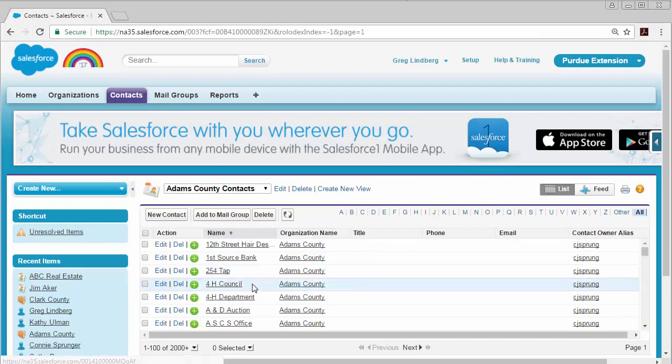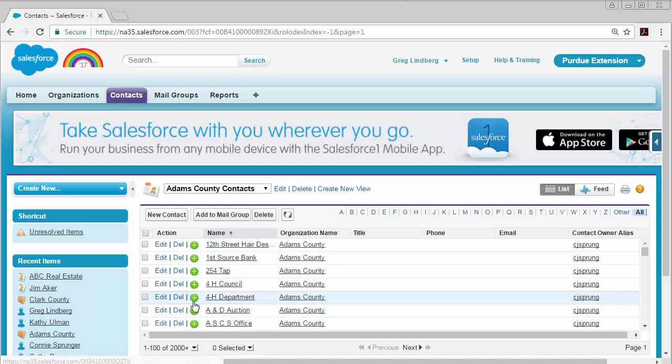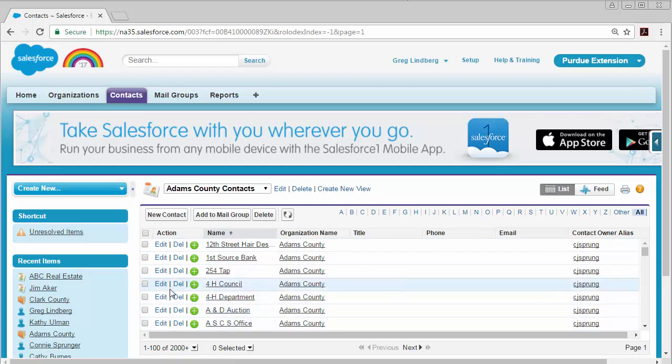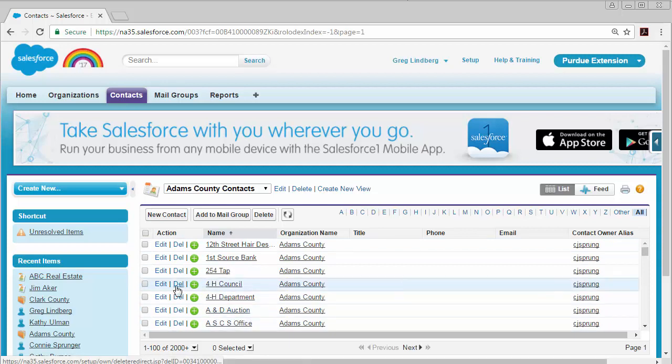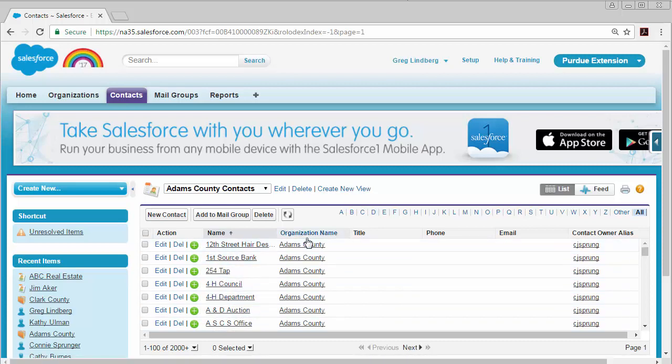Now back in the same area of the contacts list if you want to delete a contact you simply will have to click the Delete link right there to remove the contact.